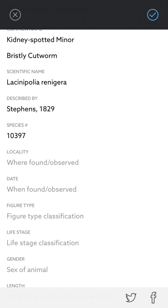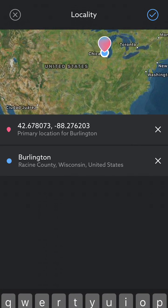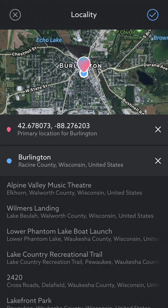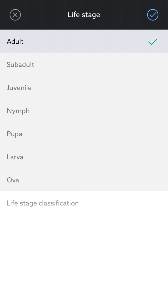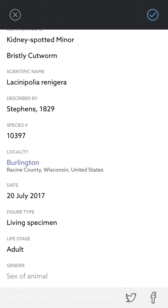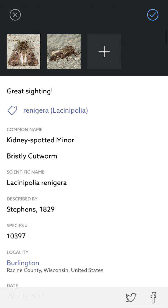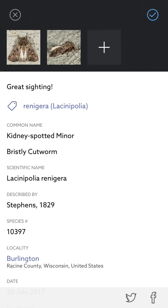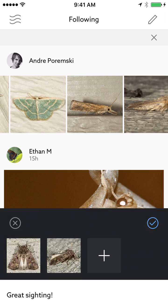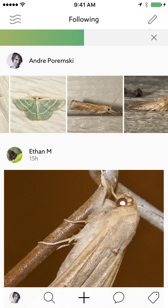I can also add a location and a date. I can side-swipe when in field-edit mode to jump to the next field. It's a living specimen and an adult. When I'm done, I tap the checkmark icon to apply those values. Once everything is filled out and I'm ready to publish, I tap the blue checkmark icon one last time and it will save and load the post to be publicly visible for everyone on Lipsnap.